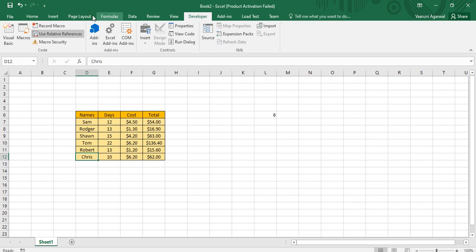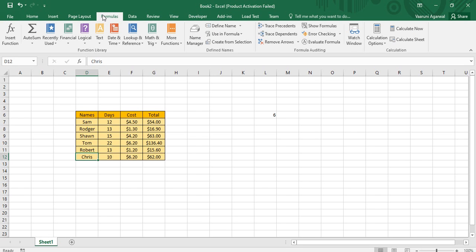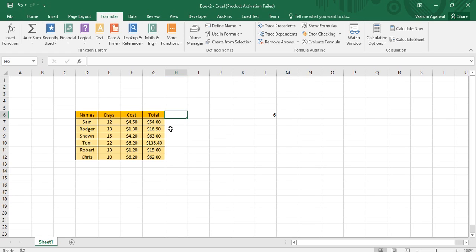There is another way through which you can provide names, and that is present in the Formulas tab. Go to your Formulas tab and find a group known as Defined Names. Using this option you can provide names for multiple columns at once. In our previous example we selected data and used it as a collection — now what if I want to create different collections for these three columns?